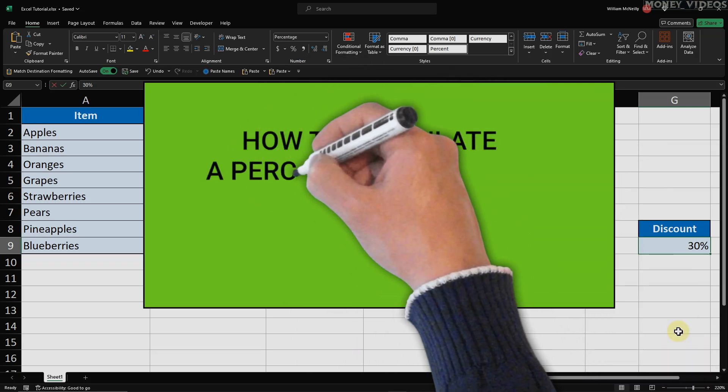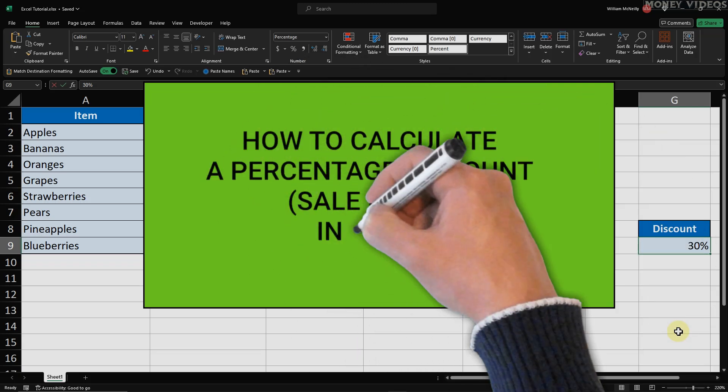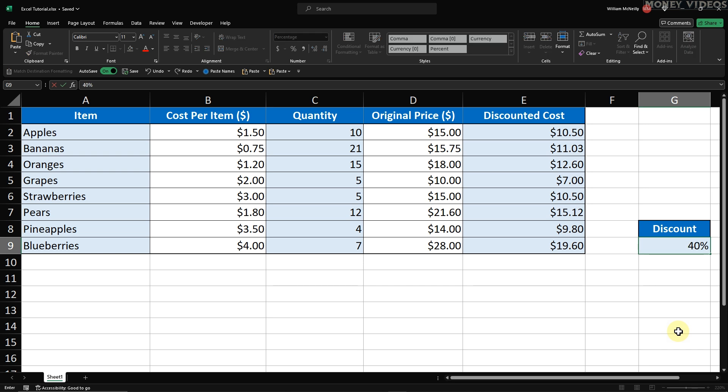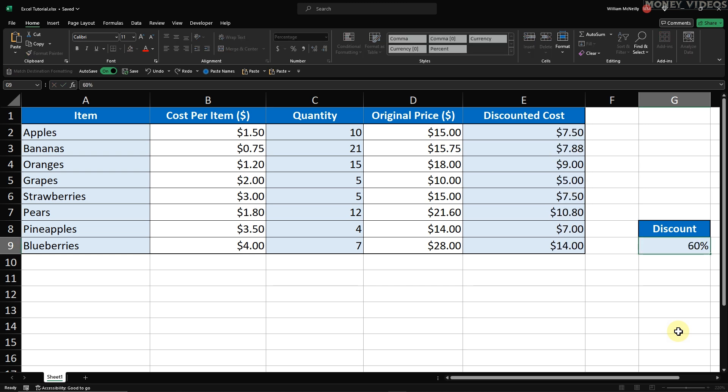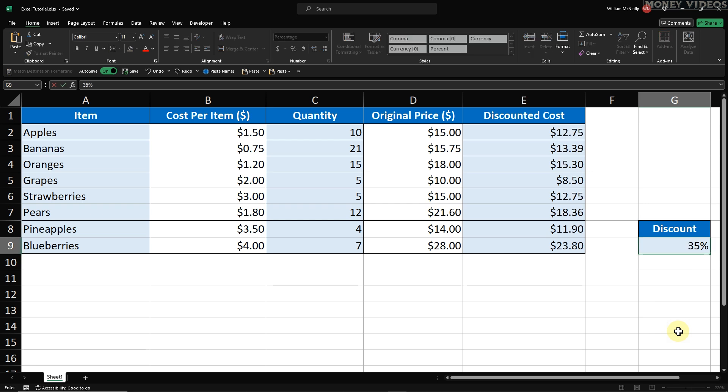How to Calculate a Percentage Discount in Excel. In this video, I'll show you the magic of the Price Minus Discount Excel formula and how to calculate sale prices effortlessly. Changing a single cell can update all your discounts instantly.